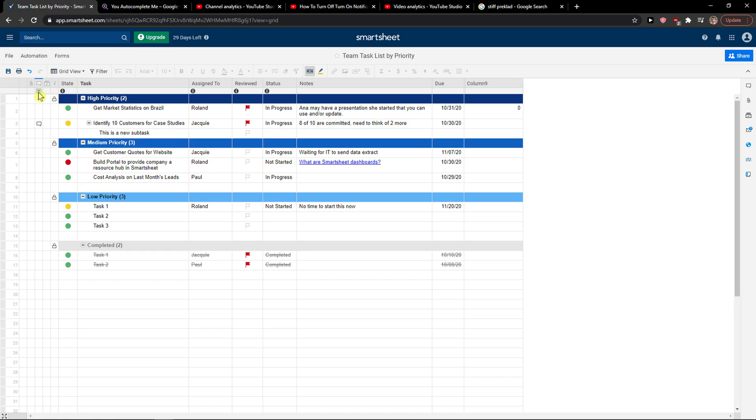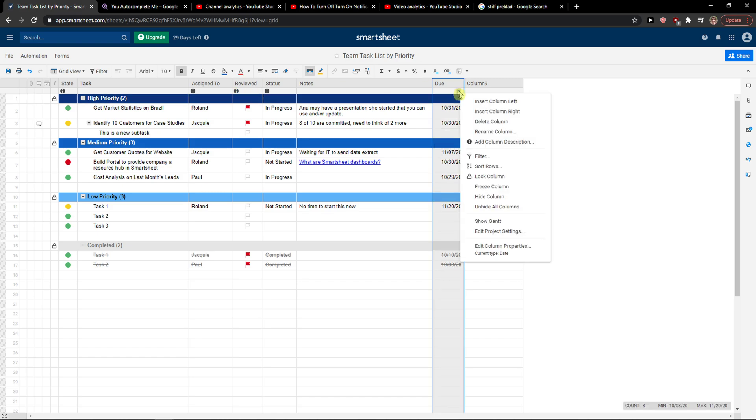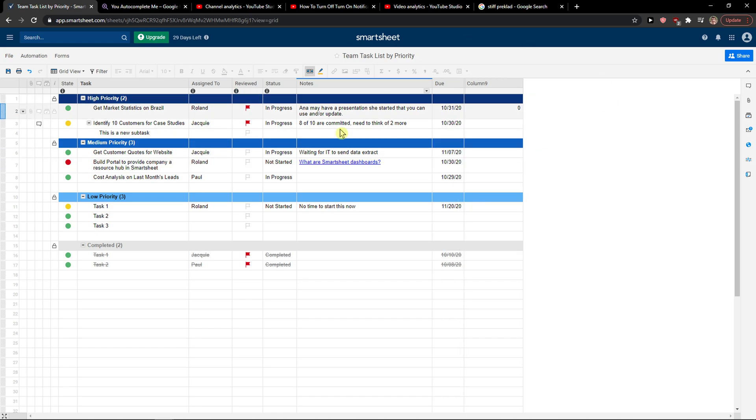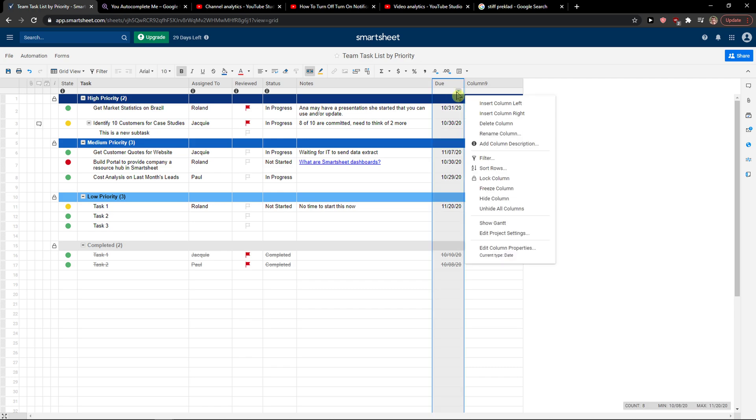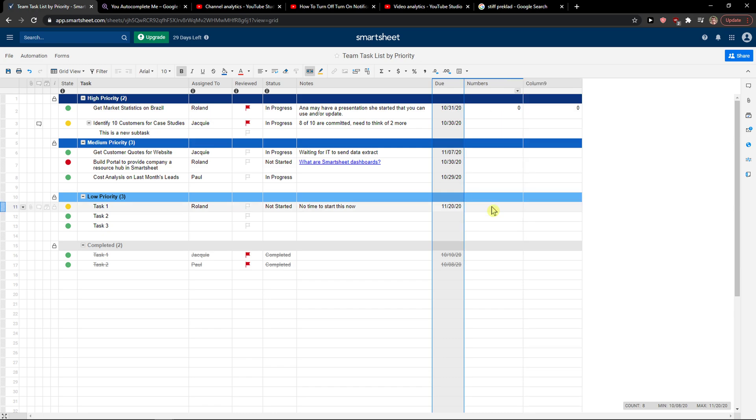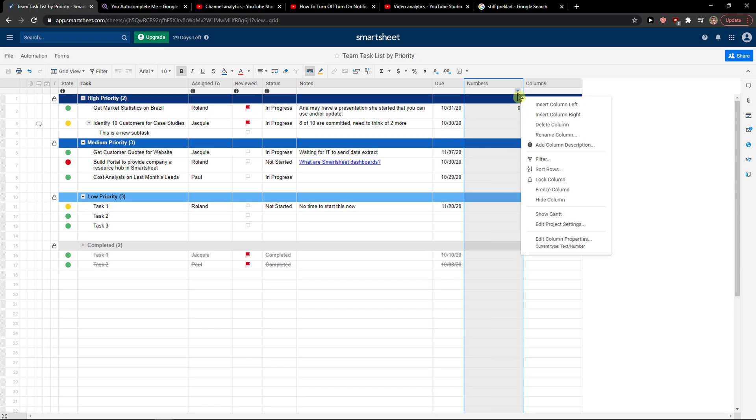Now, how we can unhide it: when I'm going to click whatever column I have, I got this arrow right beneath the column, and then you would click here 'Unhide all columns.'